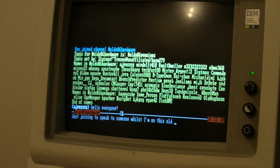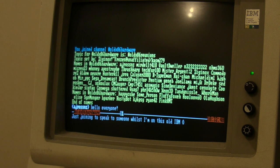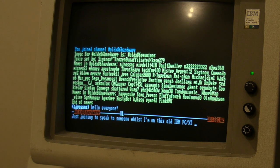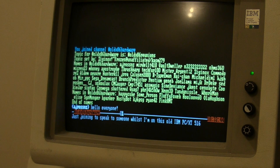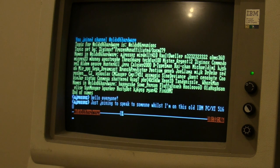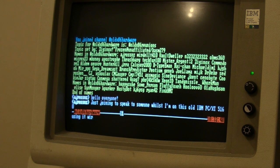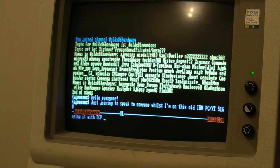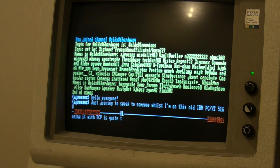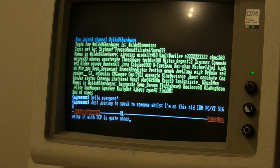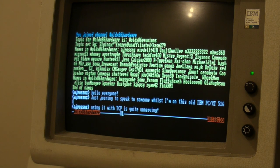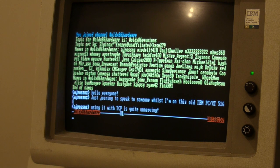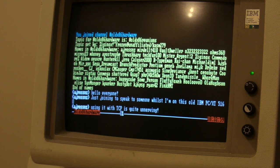All IBM XT 5160 using it with PC/AT. I don't think anyone's home, but it gives you the idea.